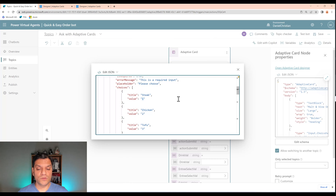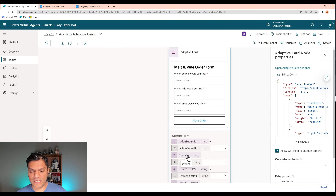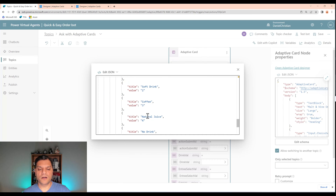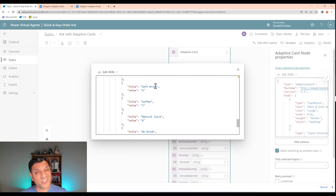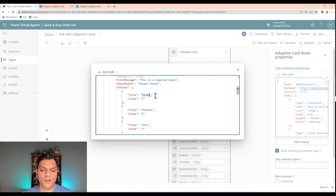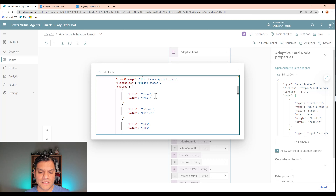I want to call out one important thing. For the first question — which entree would you like — the options are steak, chicken, and tofu. The title shows the name, but the value is a number: 1, 2, 3. That value number is what gets stored in variables. So we need to change those numbers to match the actual title text. I'll change value 1 to 'steak', value 2 to 'chicken', and value 3 to 'tofu'.